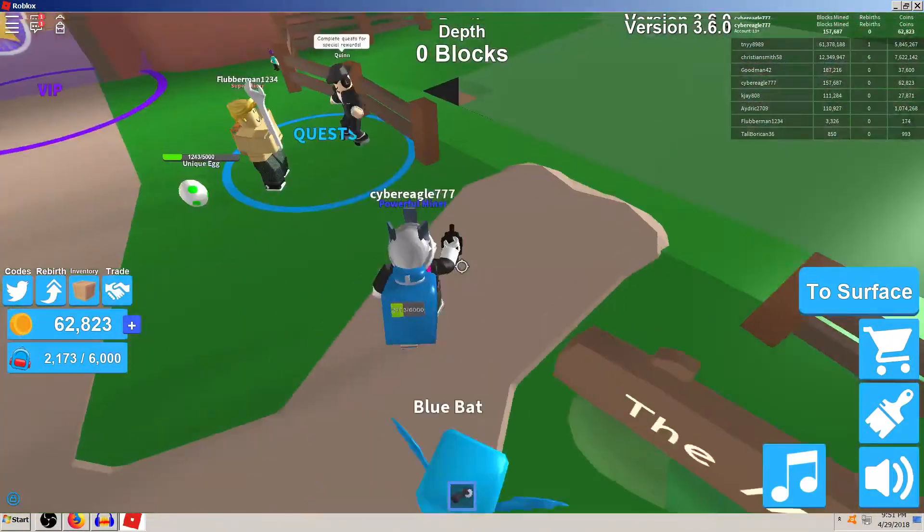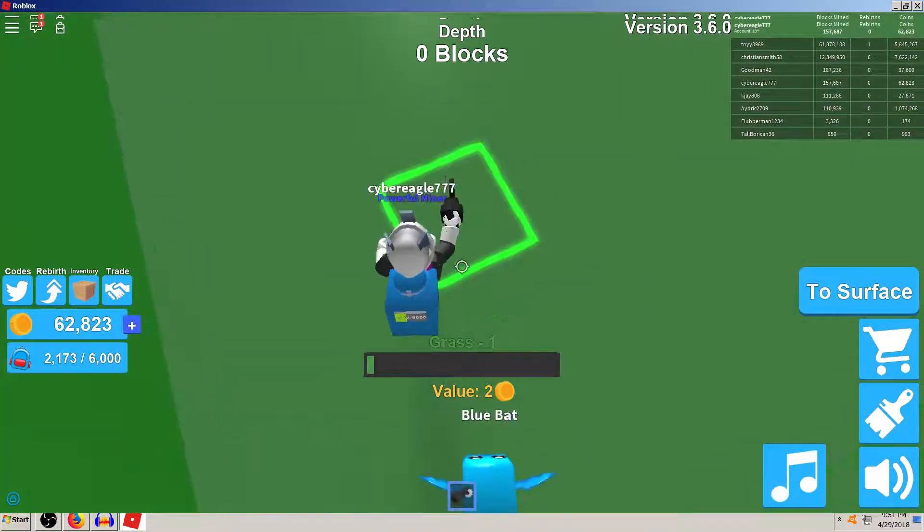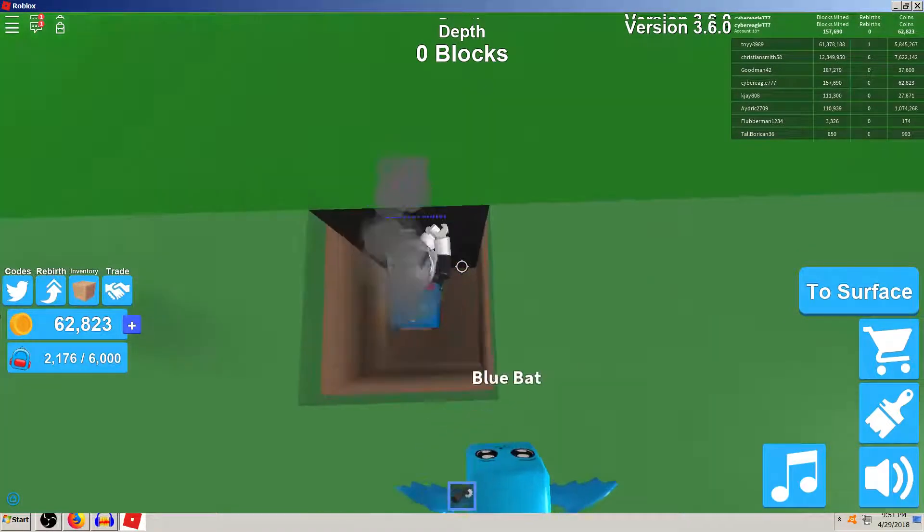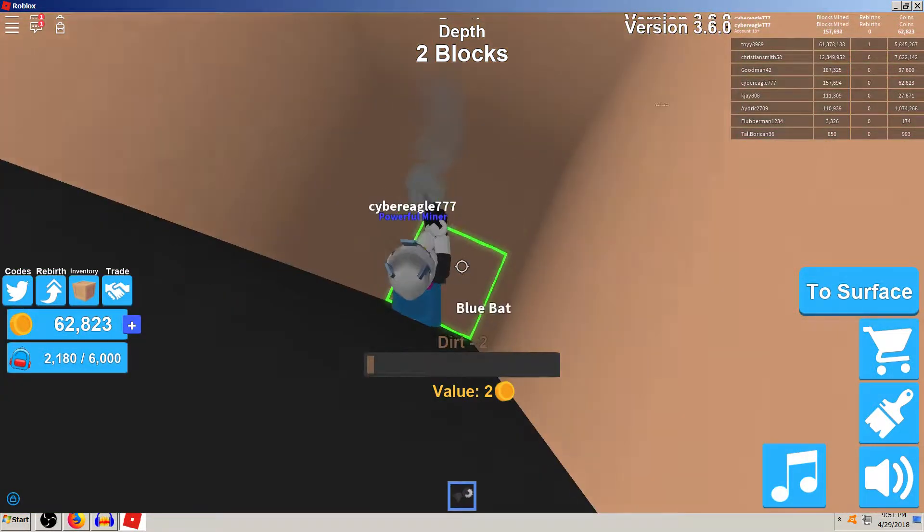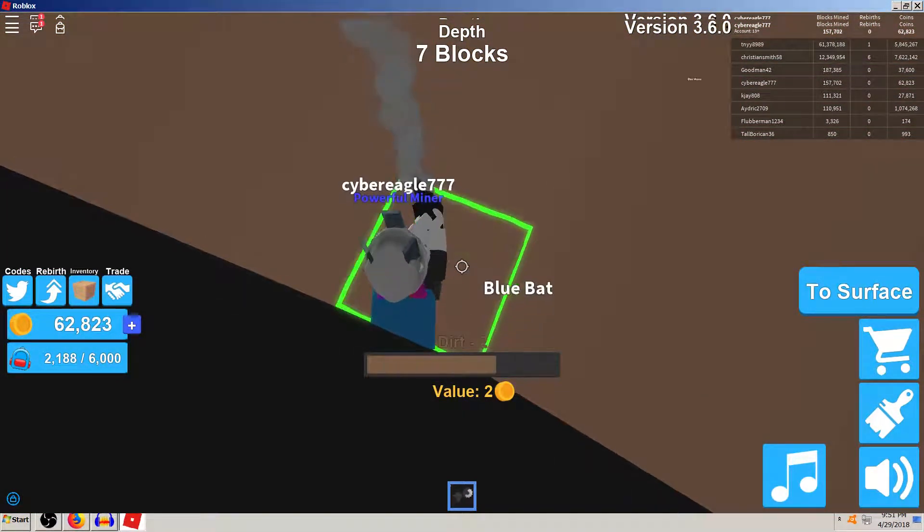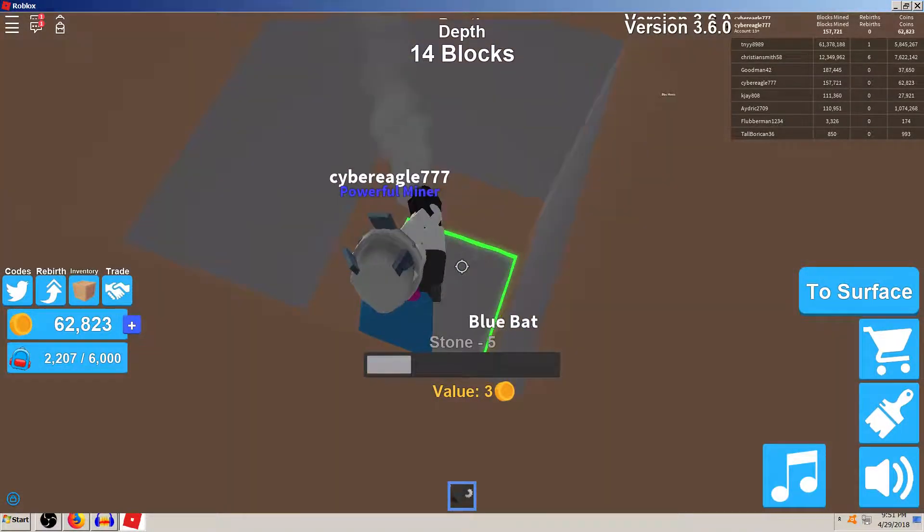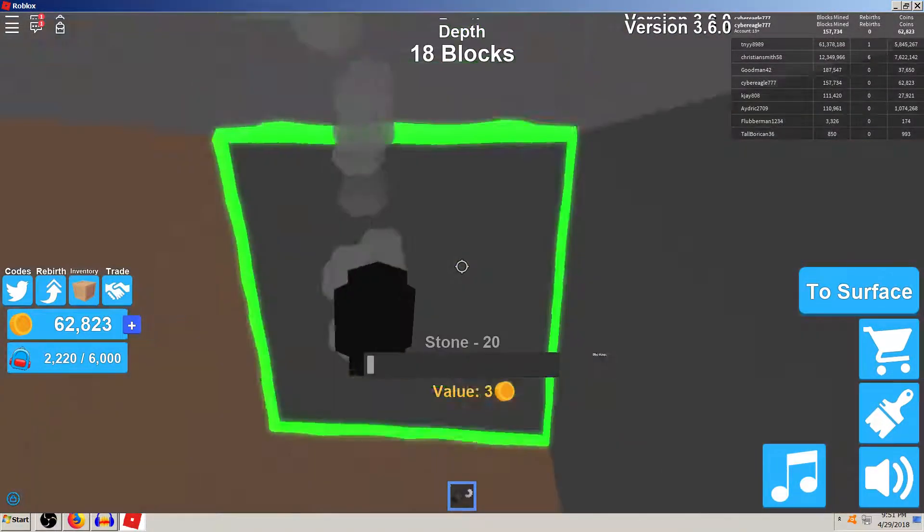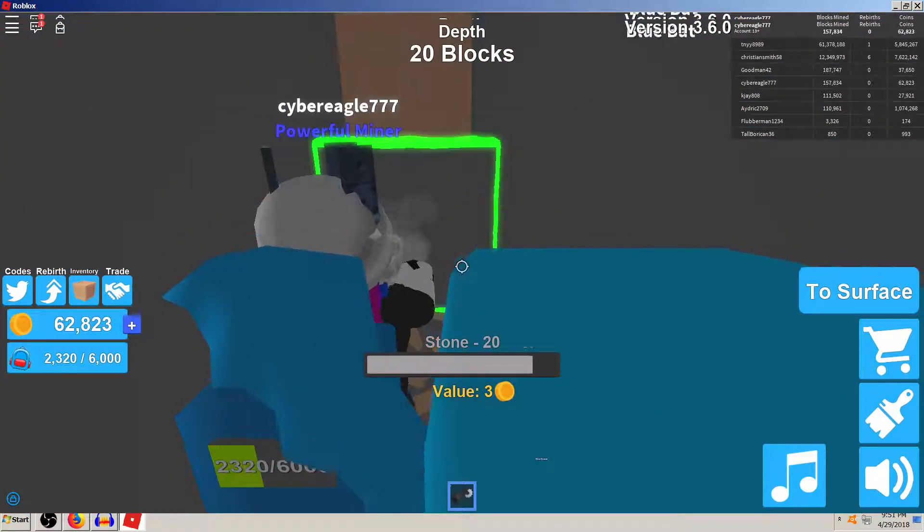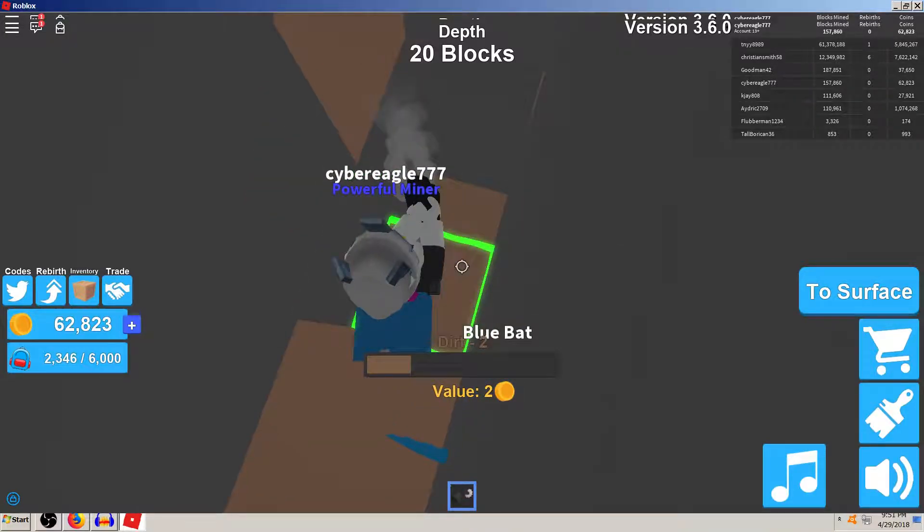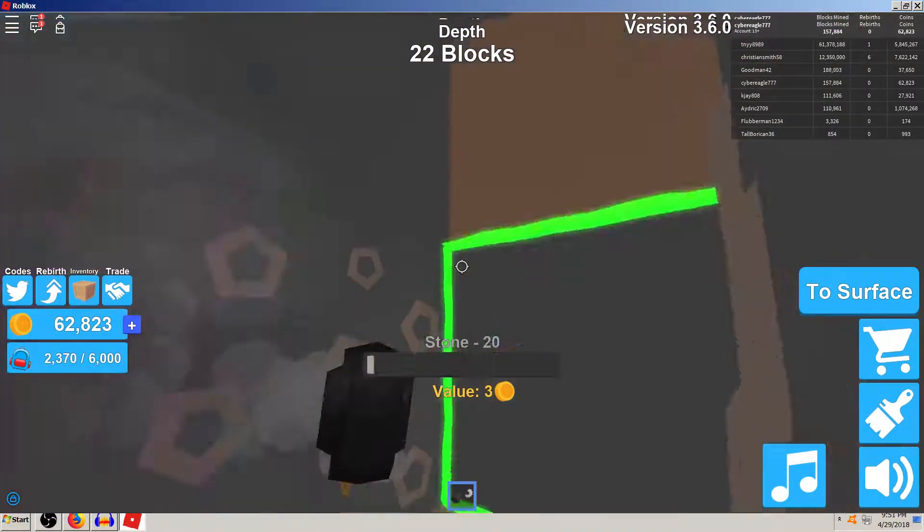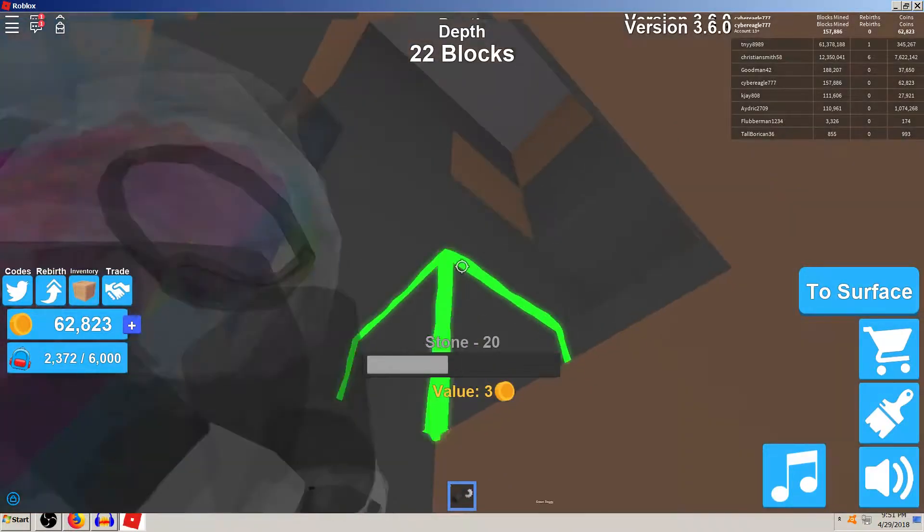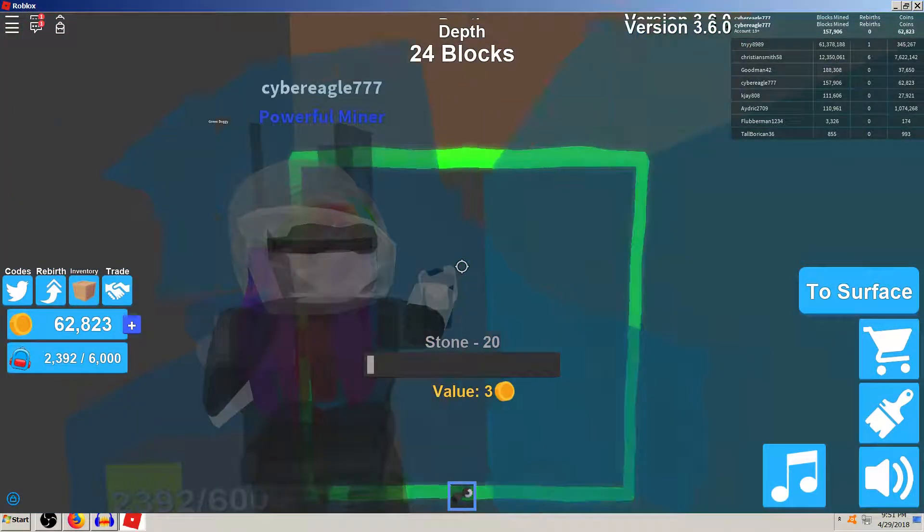Alright, now the mine's back open again. Let's pick a spot here. It definitely makes it more interesting. Unfortunately, of course, I'm also pretty sure that I haven't got far enough to be able to afford a rebirth.